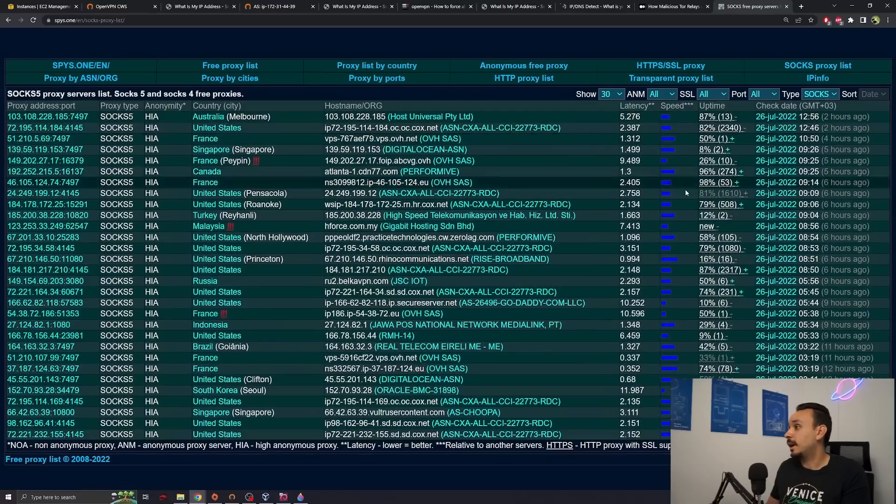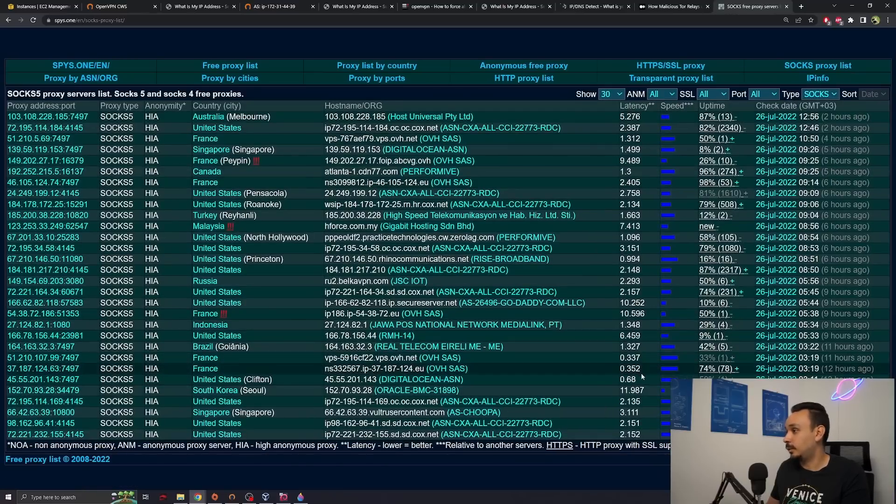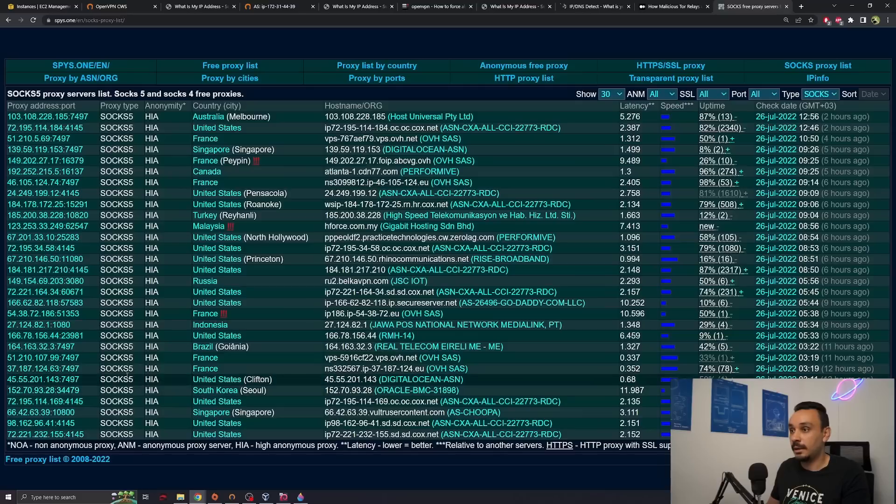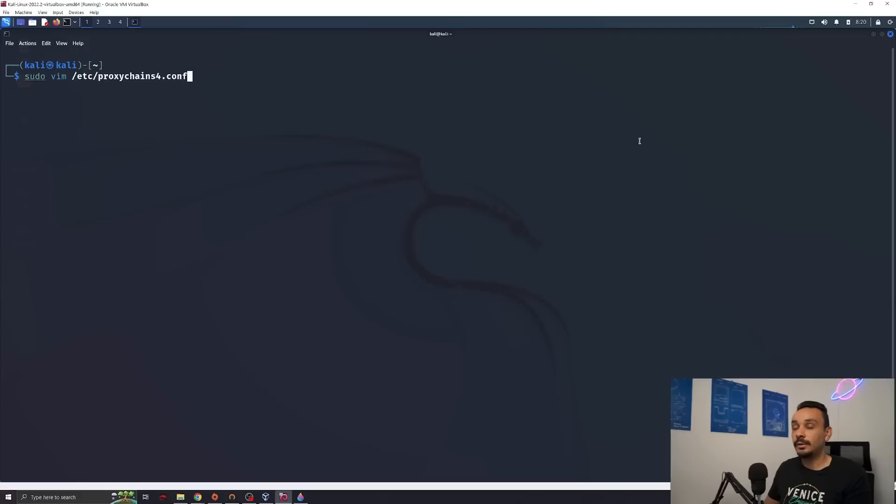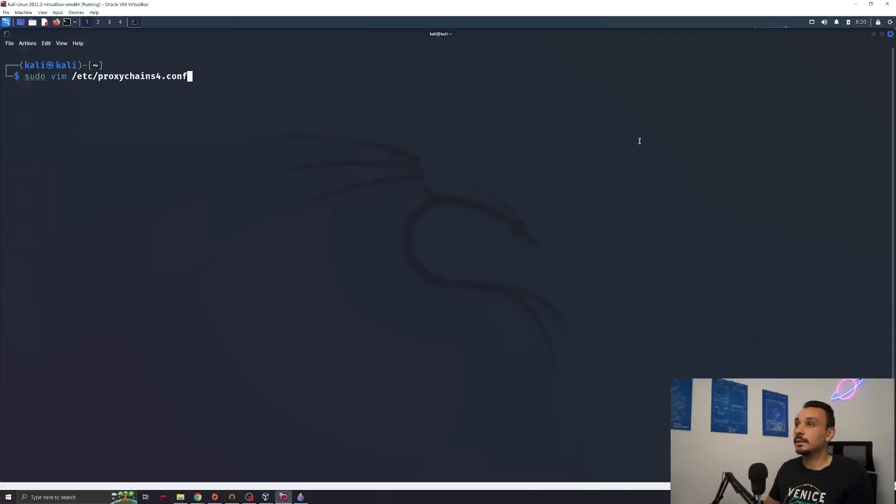We want the least latency that we can get. So those two are a good option for us. And they are SOCKS 5. SOCKS 5 offers more encryption and more security than SOCKS 4. We will have to add those proxies to the configuration of proxy chains.